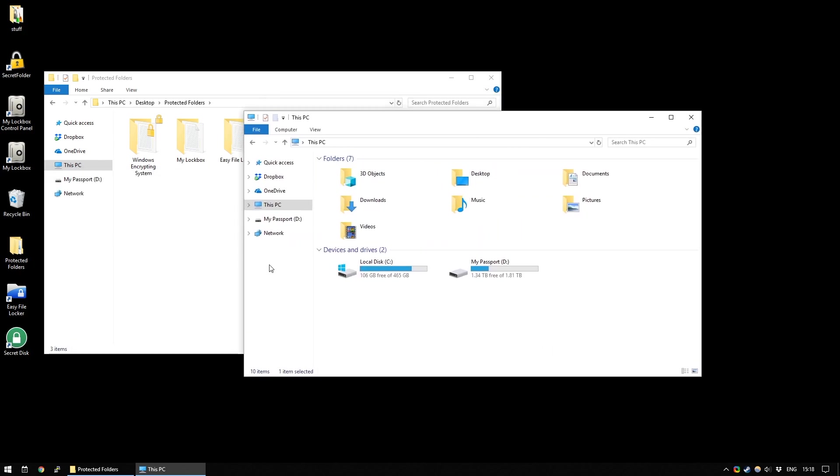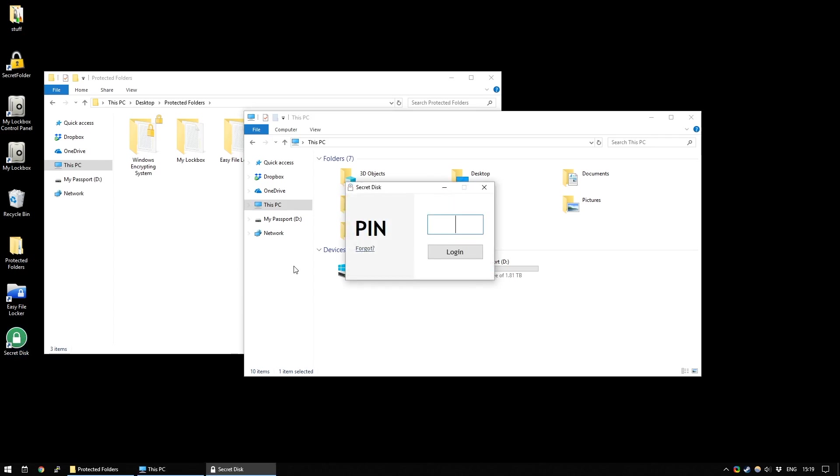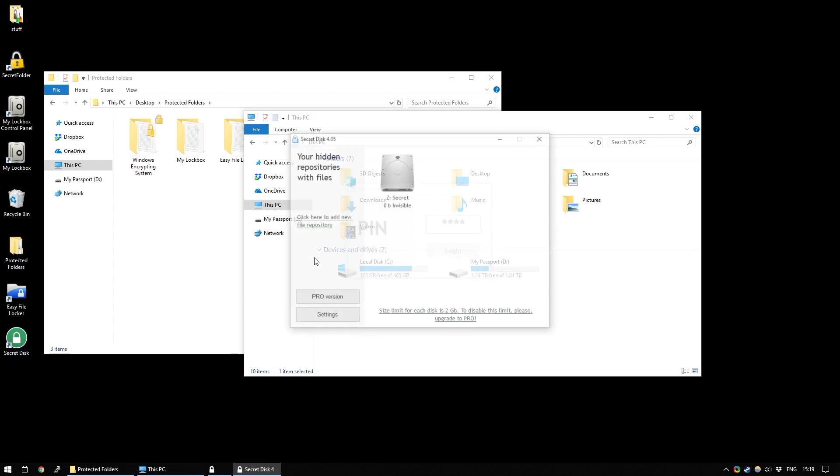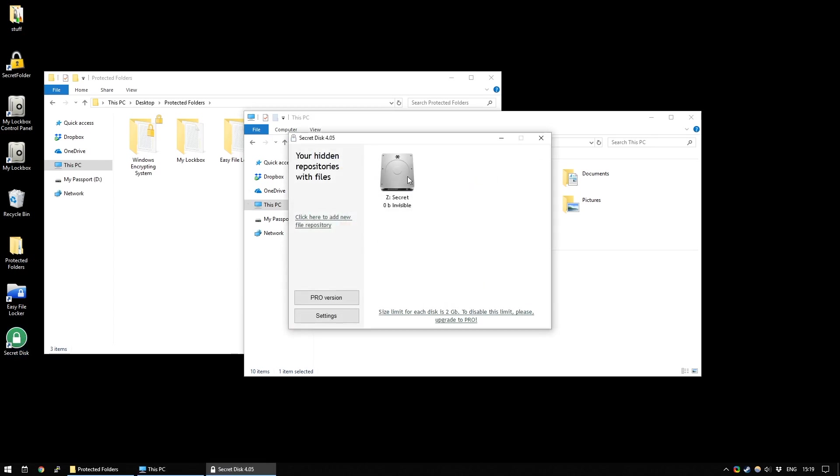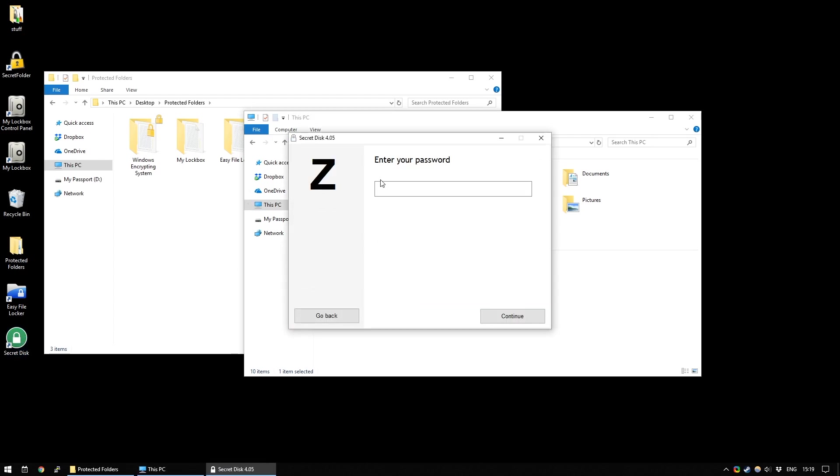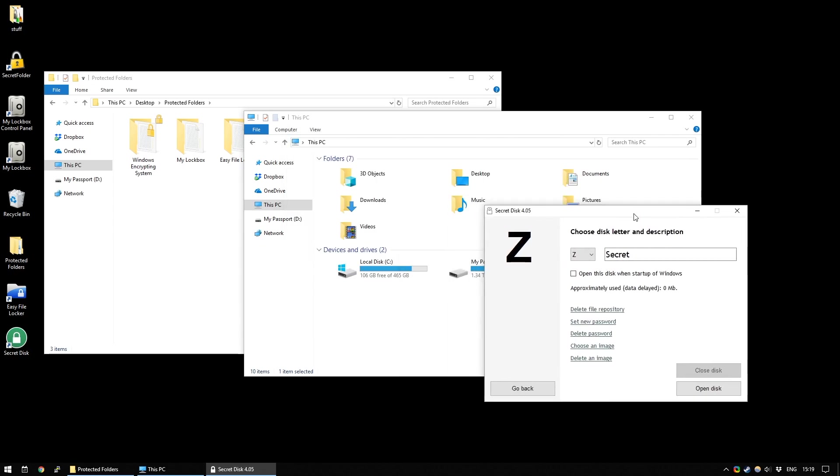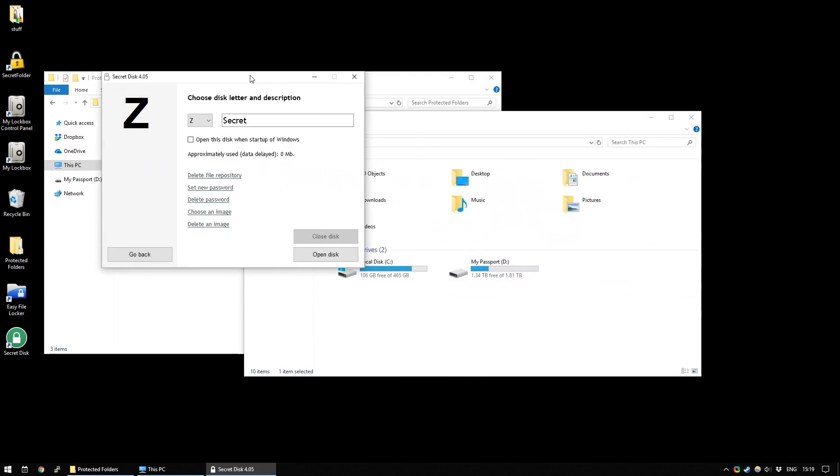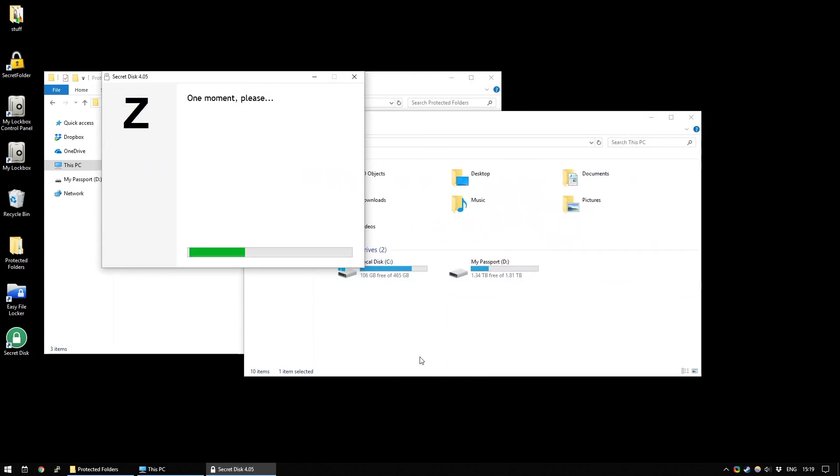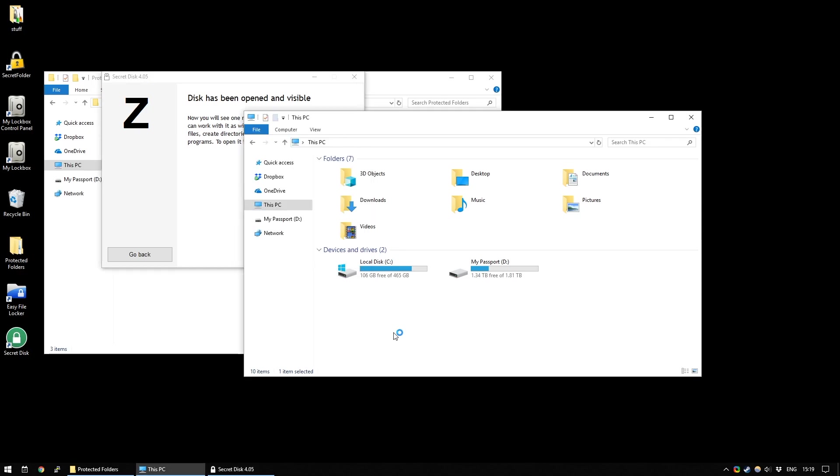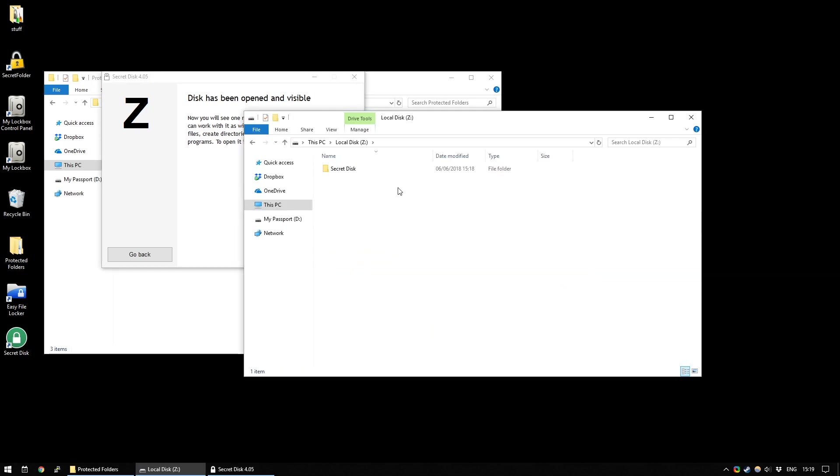Even if they knew you were using a program like Secret Disk, when you open it again, of course, you need your PIN to log in. And if you want to open this disk again, you'll need to enter that password. There we go. So, now, when I click Open Disk, it should, once again, appear in Explorer. And here are my secret files.